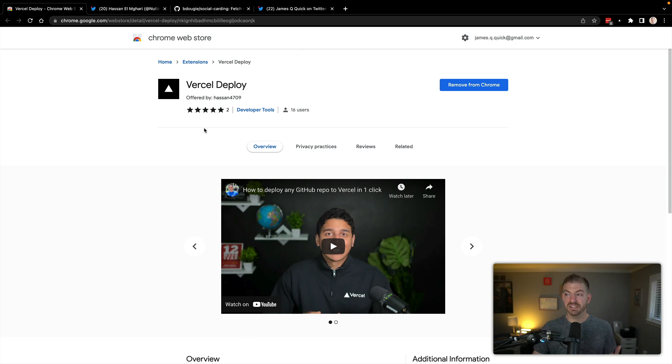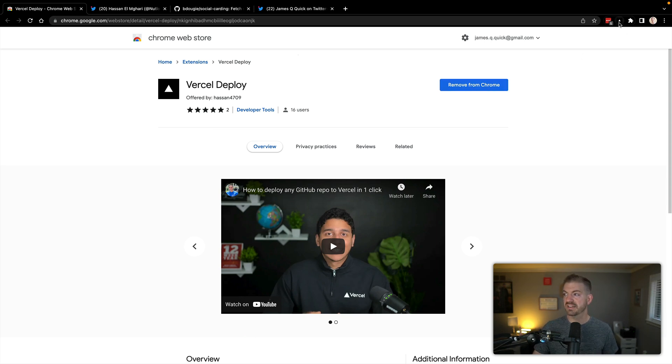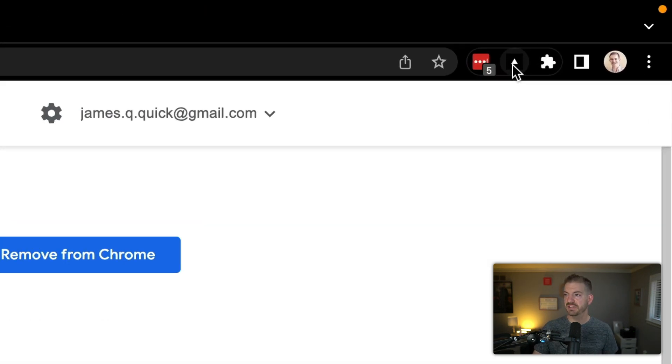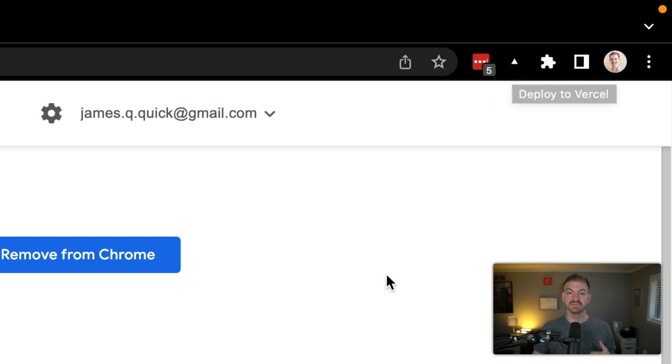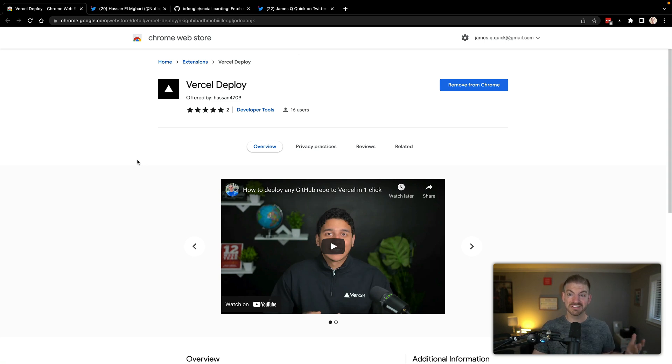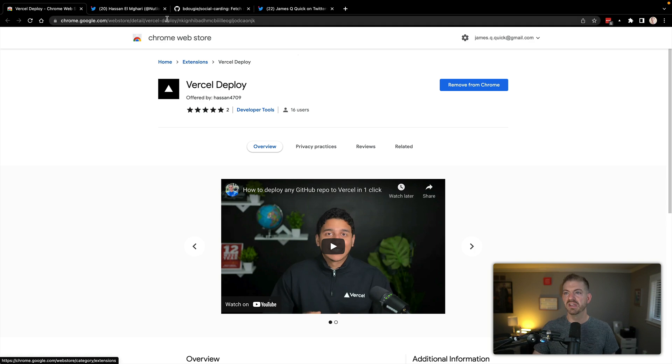But it's a pretty simple thing. So you go ahead and add this to Chrome. You can see I've got this button up here. It's kind of tiny. So I'll zoom in so you can see it. And this is the deploy to Vercel button. So what do you do? Well, you find a repository that you want to actually deploy and then you click that button and it gets deployed. It couldn't be any simpler.